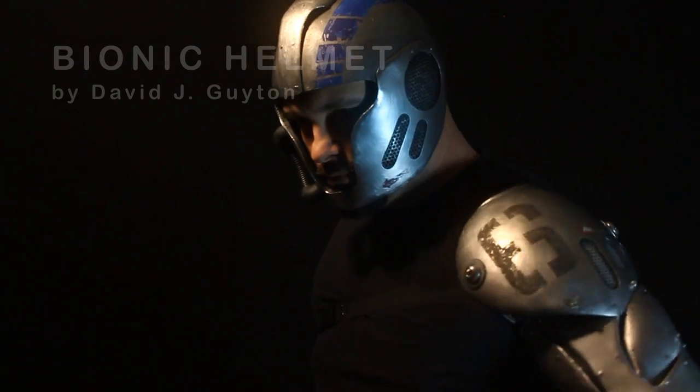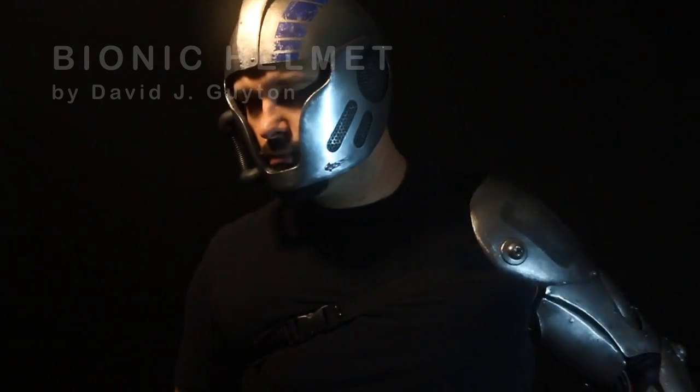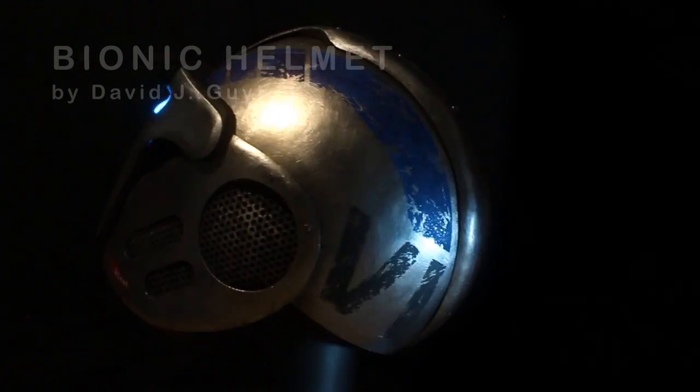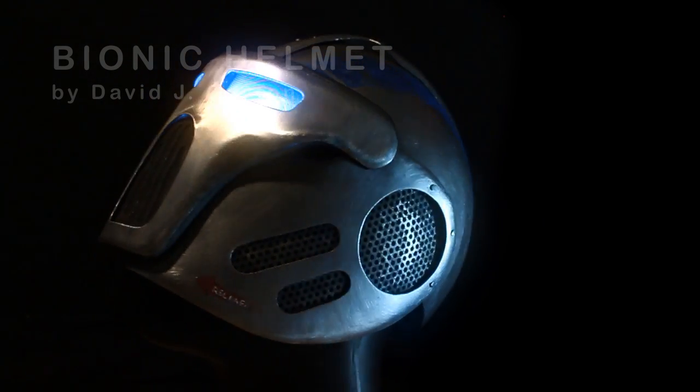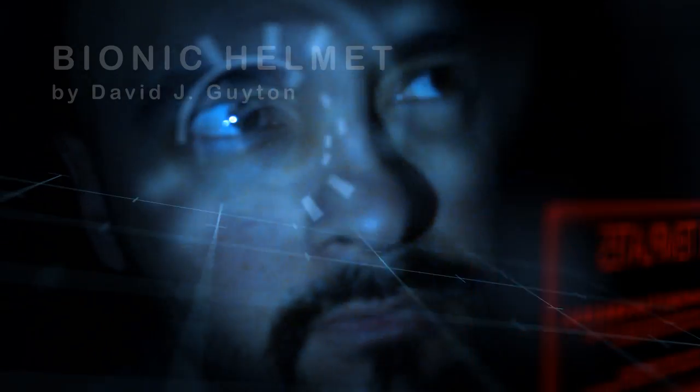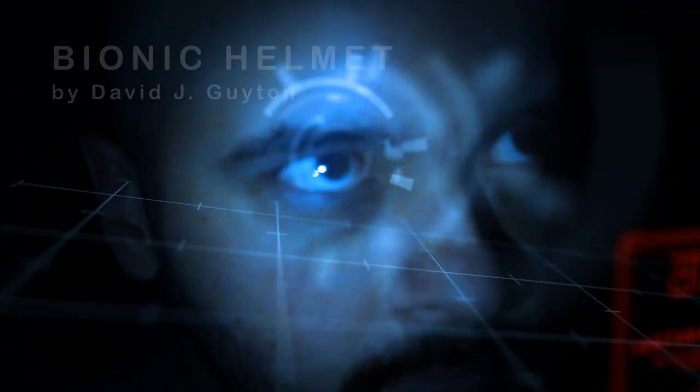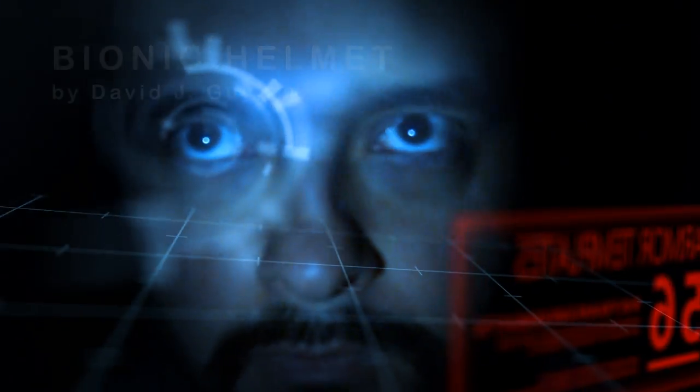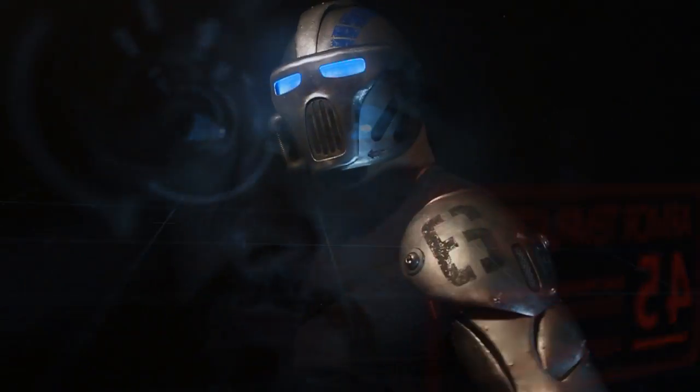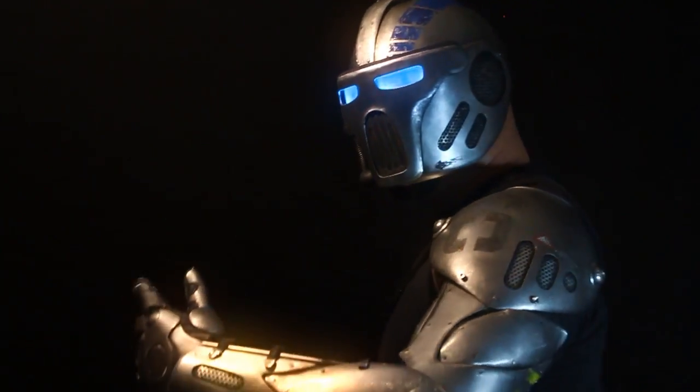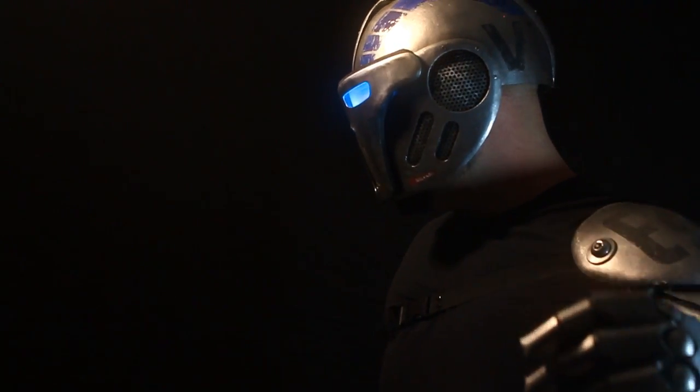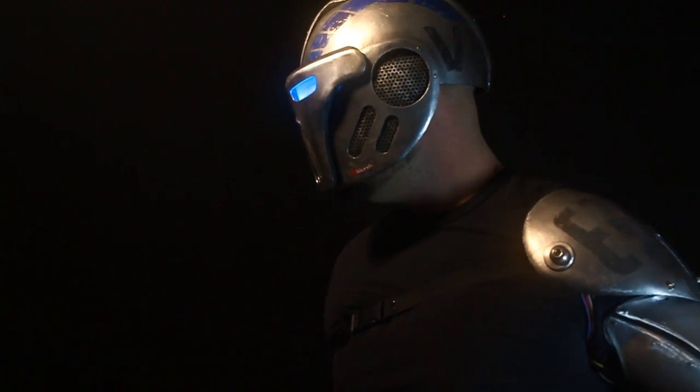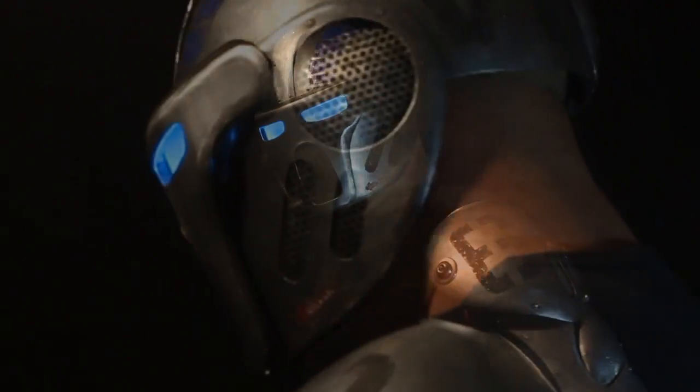It matches my bionic arm. Clearly you can't have a real bionic helmet or head because if you removed your head, you'd be dead. But anyway, I thought it was cool. If you guys like it, leave a comment below telling me what you think.